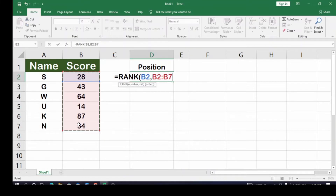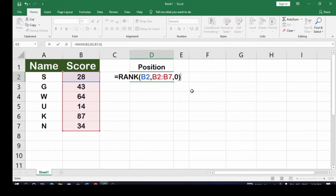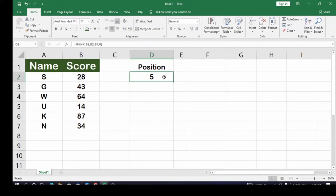The reference is for you to select the entire column of scores. Now, we're supposed to lock this reference — I'll show you why locking matters first. Then, comma: do you want to arrange it in descending or ascending order? Do you want it from first to last, or last to first? I'll put in zero for descending, then close the bracket and hit Enter.